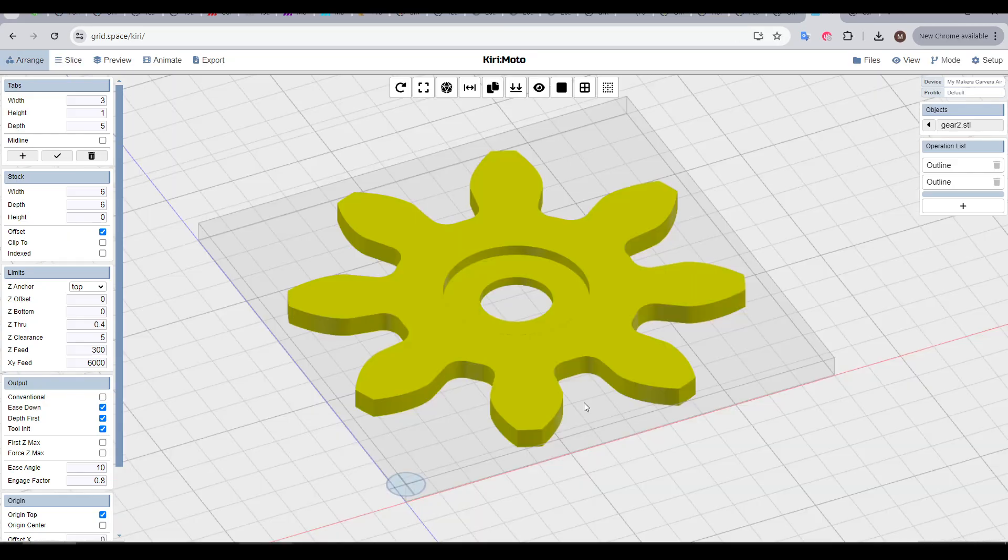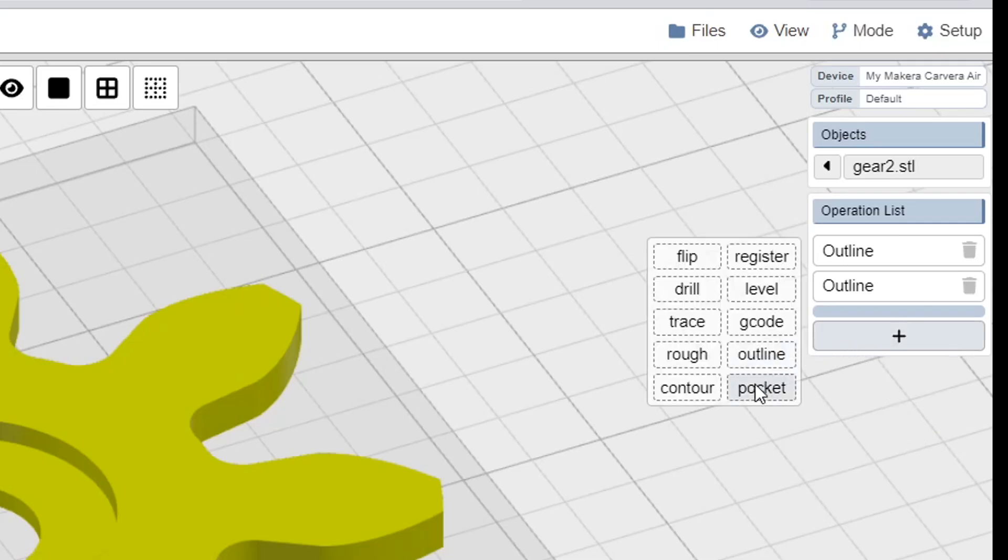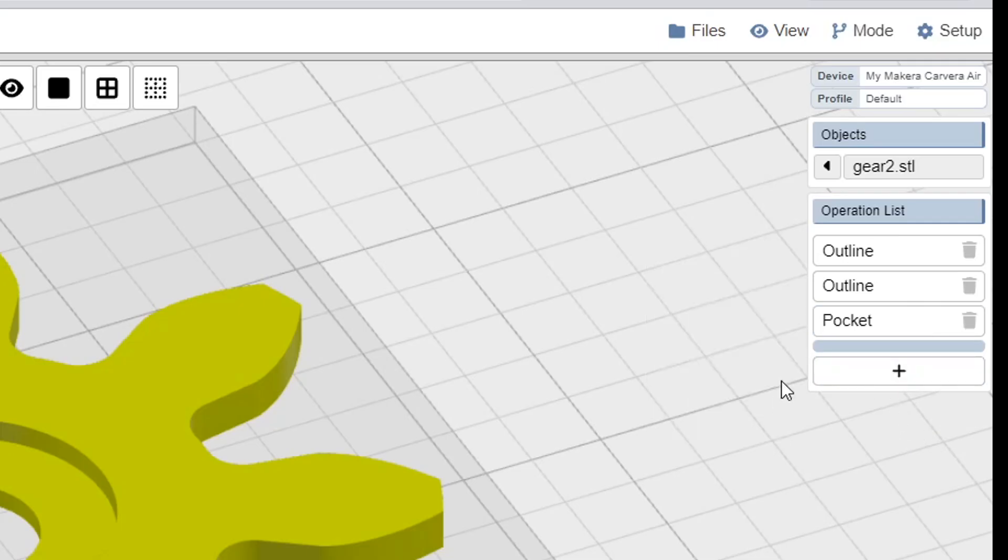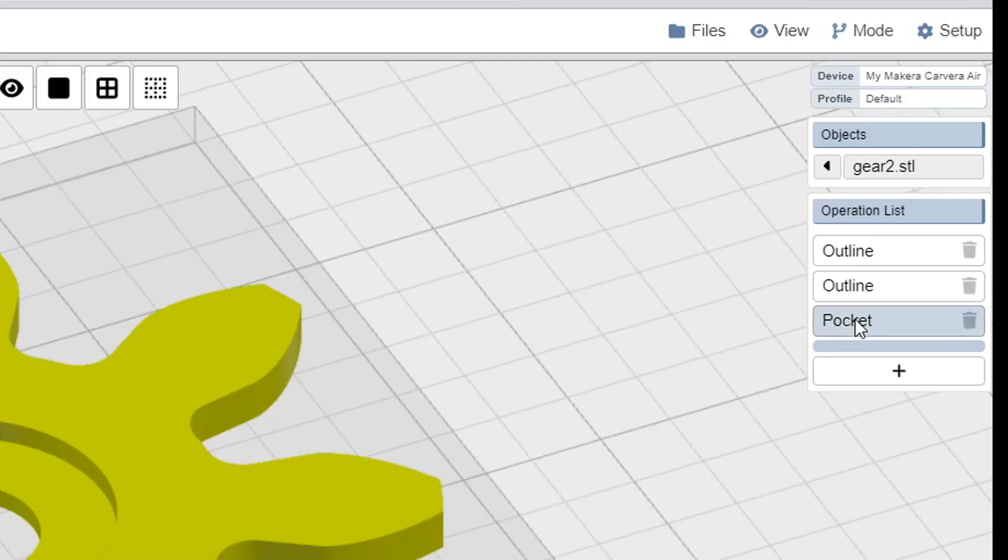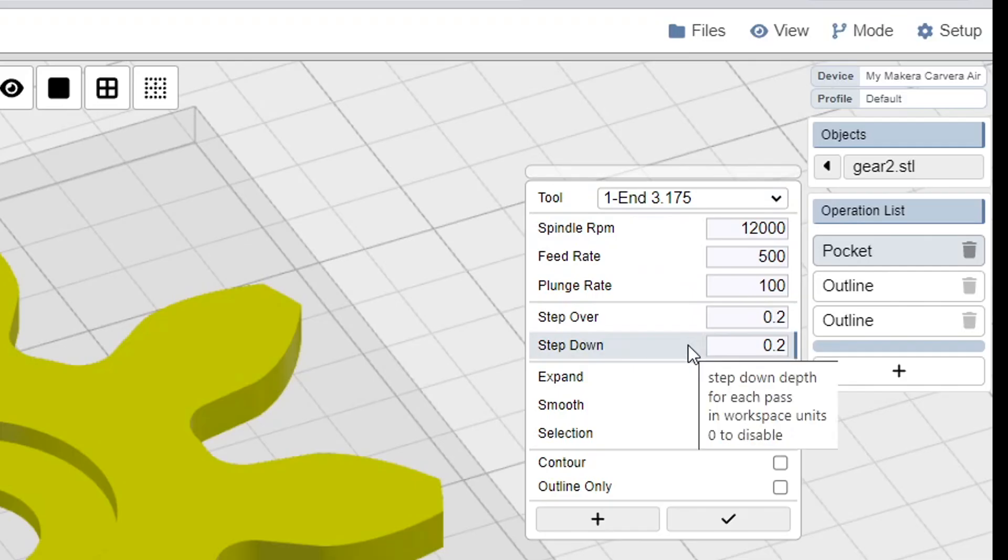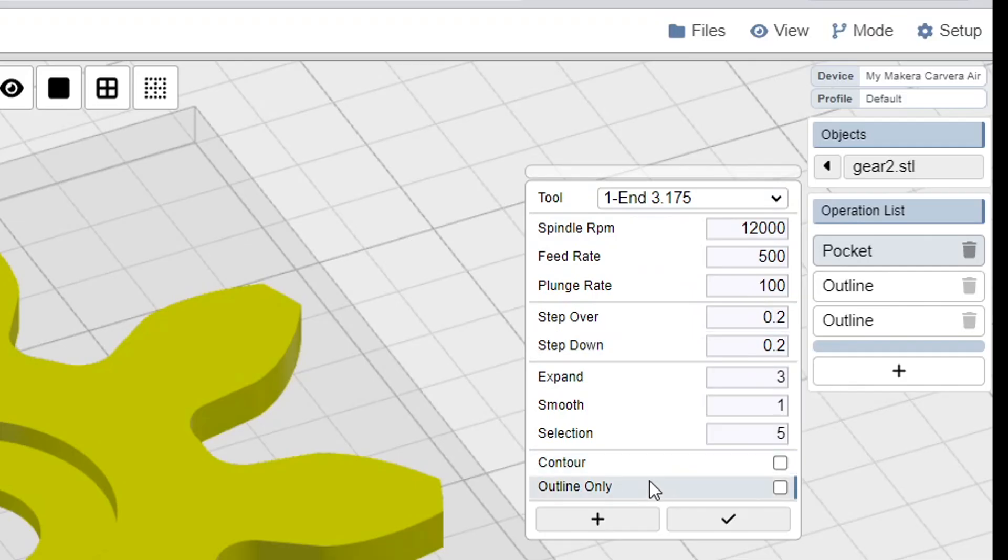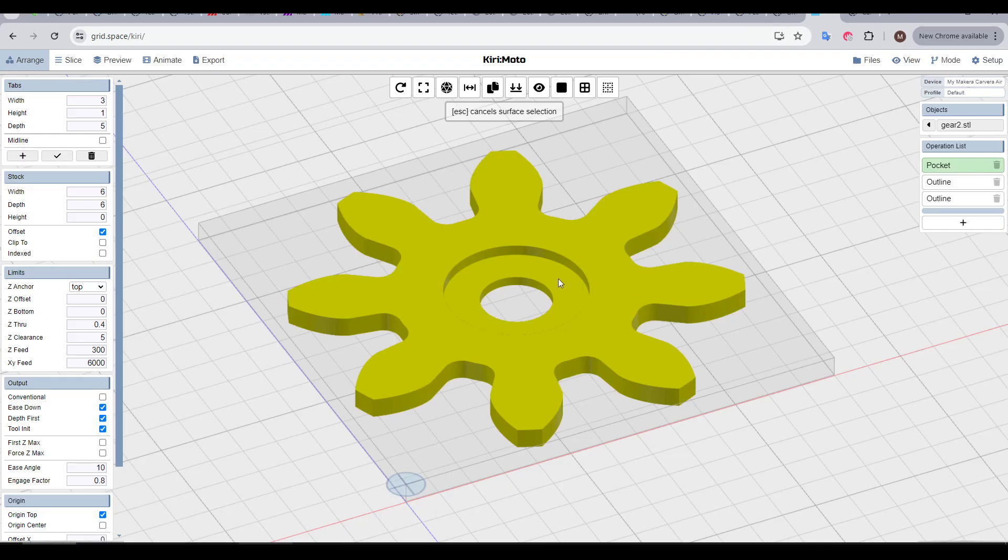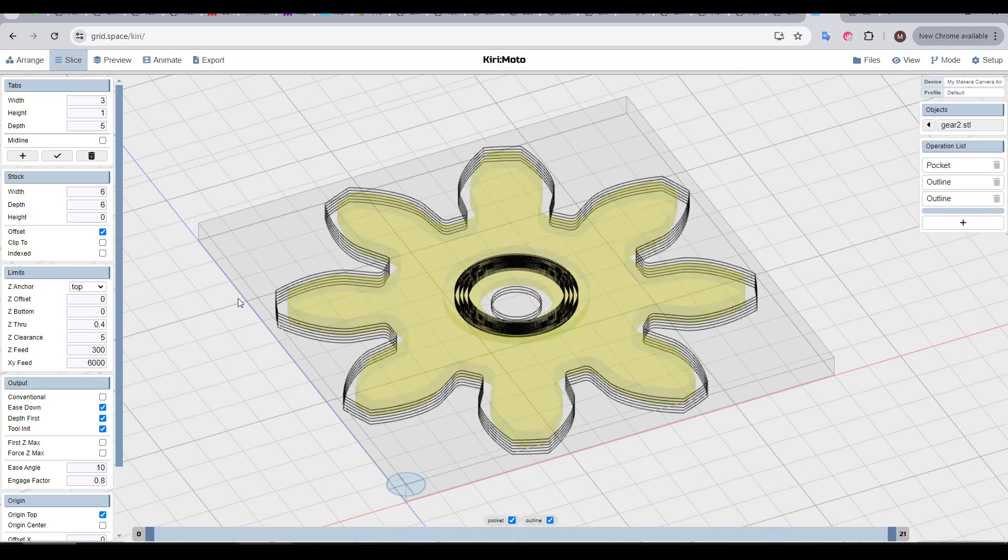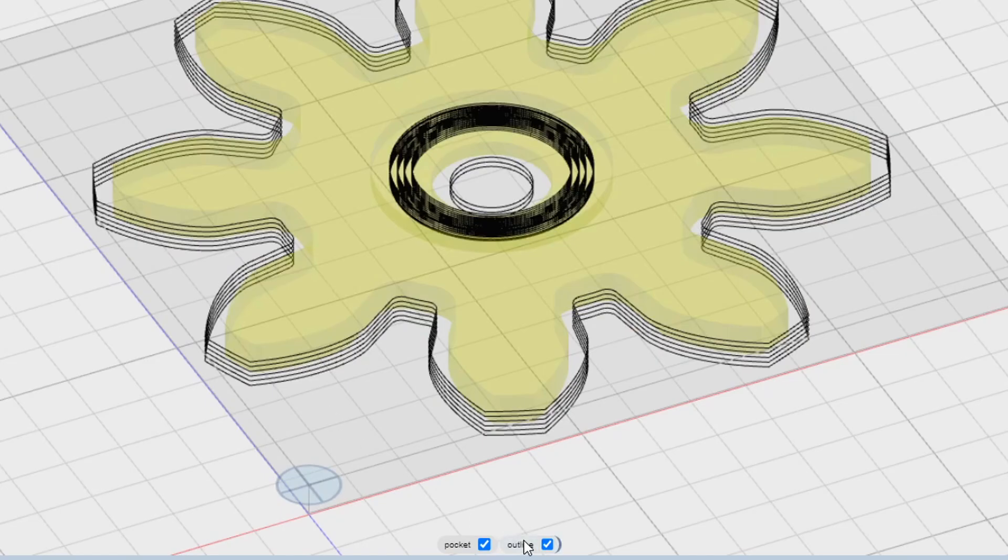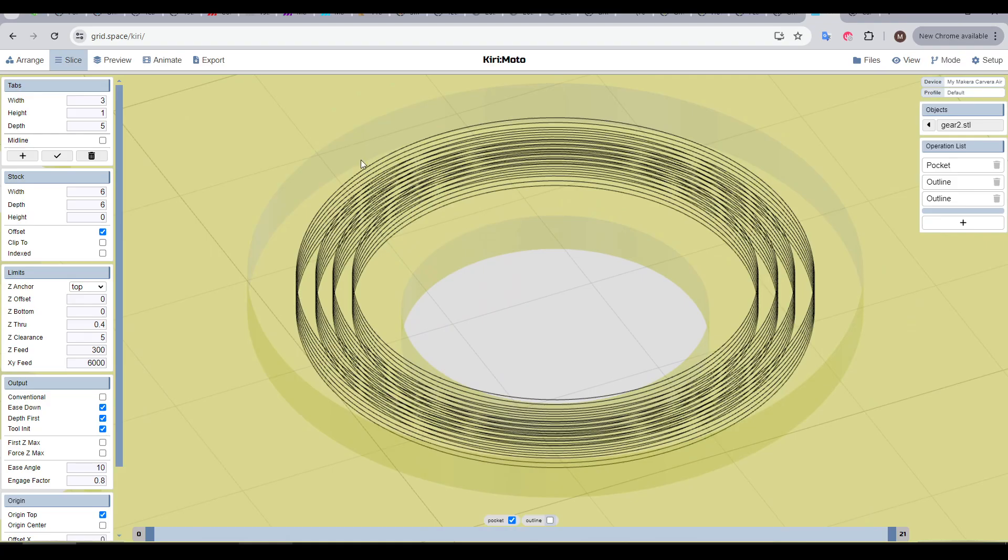For our next example, I've changed the geometry to have a pocket on top that doesn't go the whole way through. And to machine that, we'll come to the plus and then select pocket. Typically, we would do our pockets before our outline, so we can drag this to the top. Along with selecting the tool, the top parameters are very similar to what we saw in outline. And before we look at anything else, we need to click the plus, and then click the surface for the pocket we want to create. Let's slice and see what that does. Now down the bottom here, we can turn off our outline to see the pocket in isolation, and we can see that the cutter will work down gradually to remove this section.